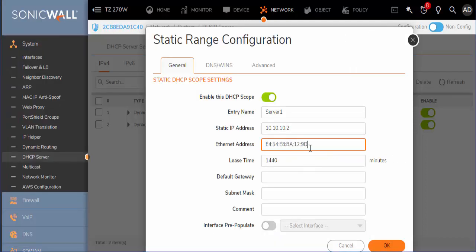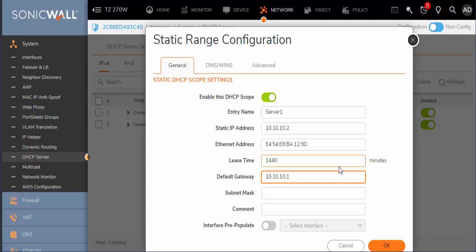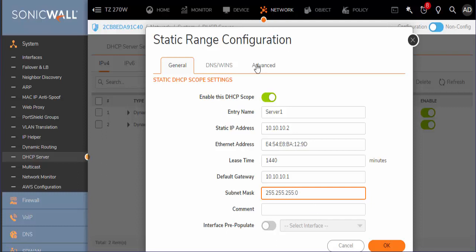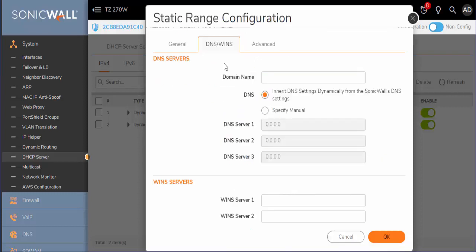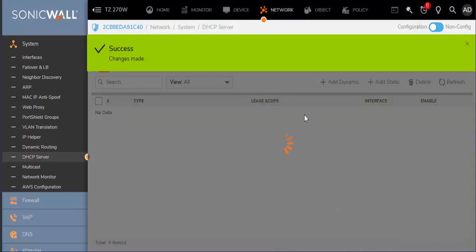Paste that in there. Default gateway is whatever interface we are using. I am using the one assigned to 10.1. Subnet with a /24. We will just inherit DNS and Windows name services from the firewall. Advanced settings are not necessary. Press OK.